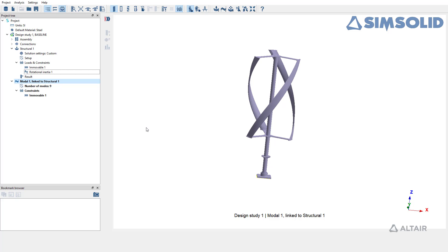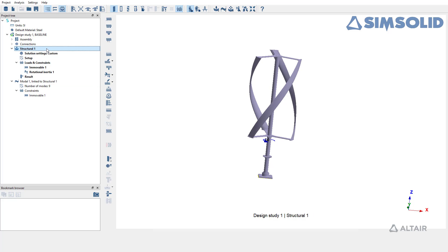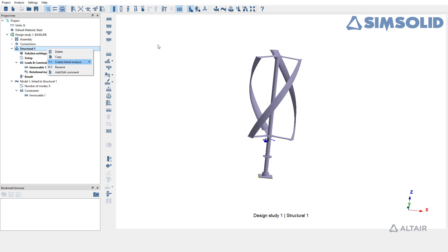Another way to create modal pre-stress analysis is to simply select the structural analysis of interest and choose modal pre-stress from the options for create linked analysis.